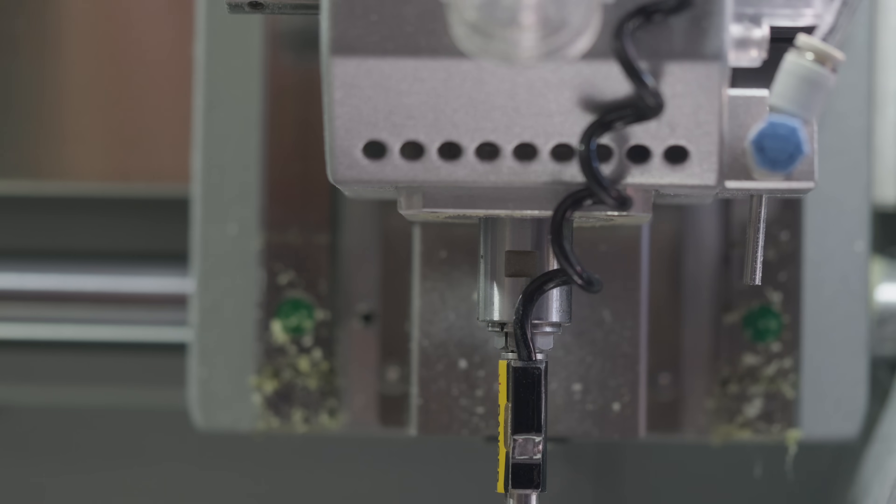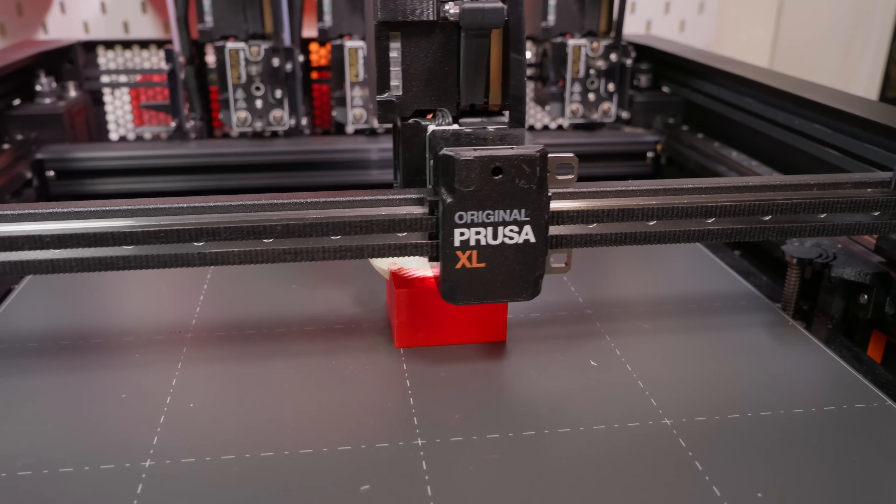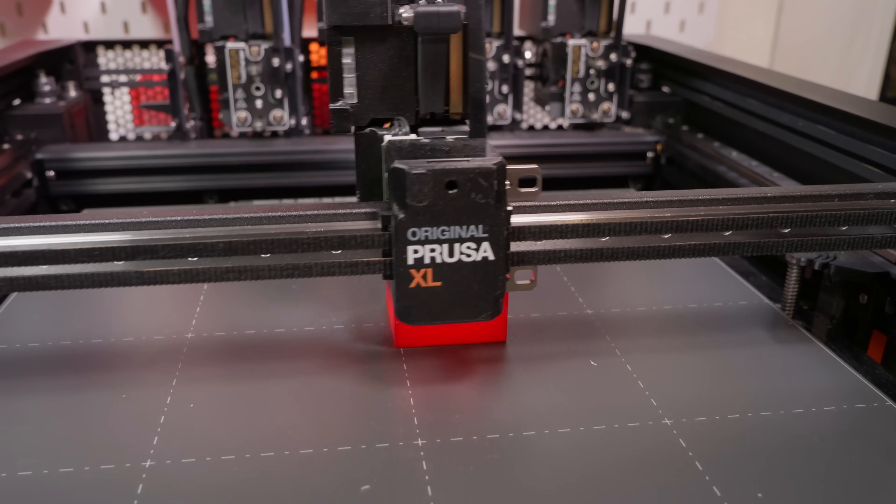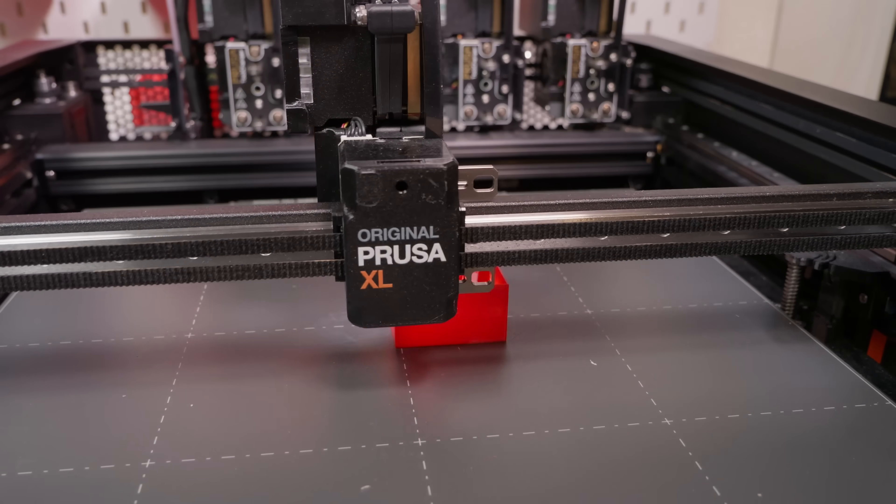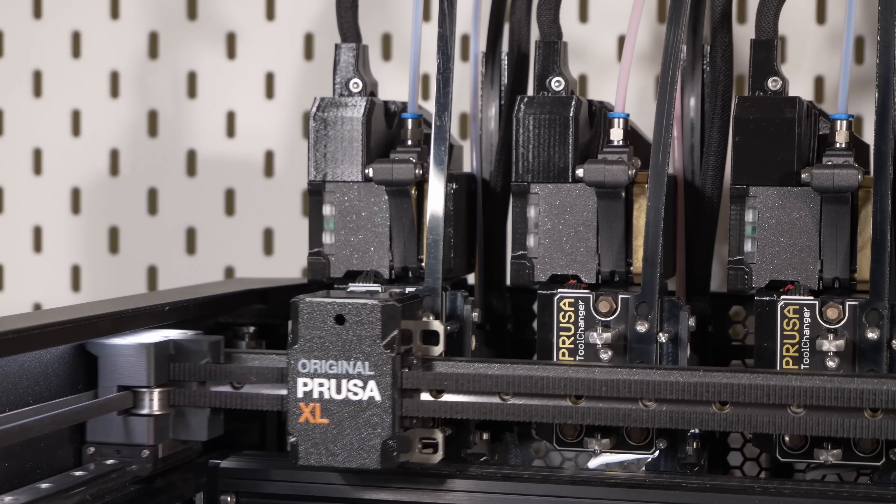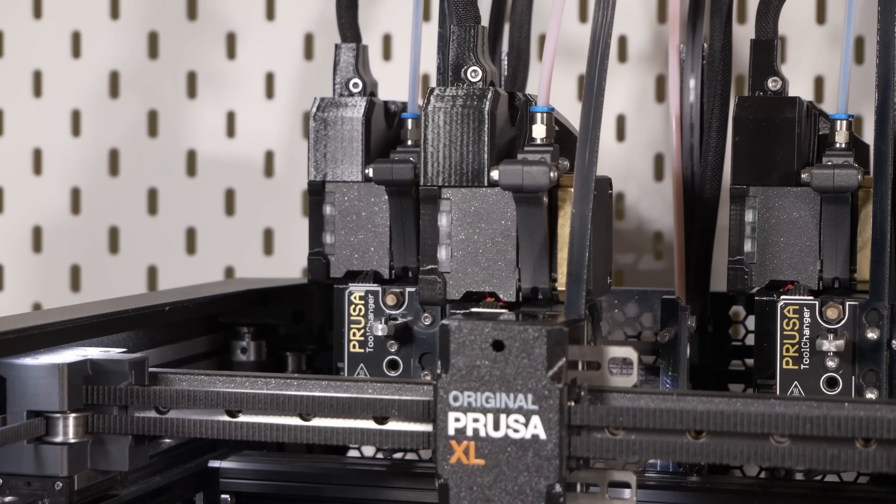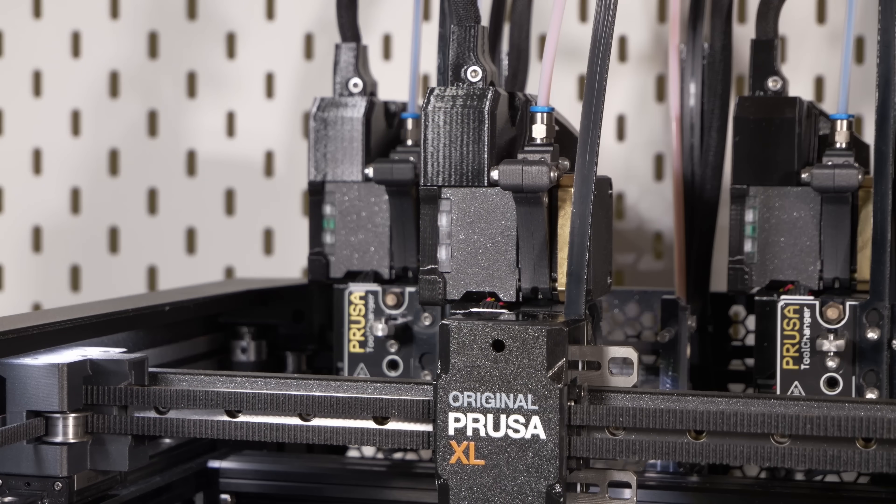Anyway, the argument for a tool-changer isn't that clear, like it might be on something like the Prusa XL printer, primarily because of the way that CNC machines tend to be used. Let me explain.